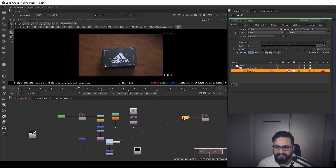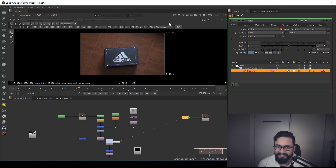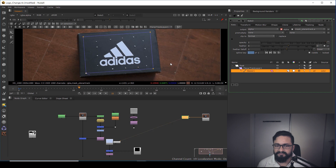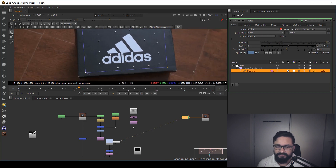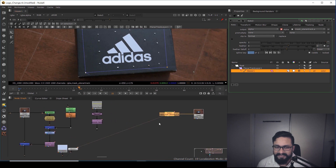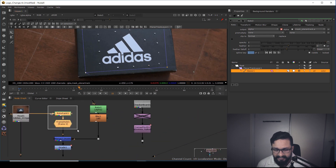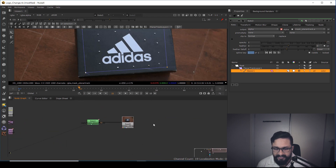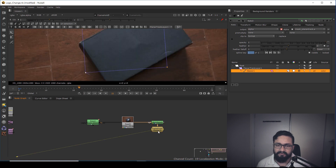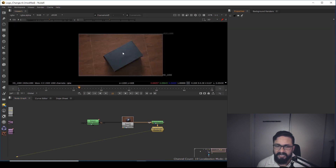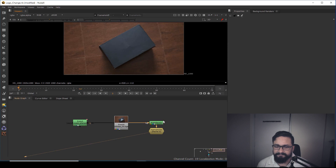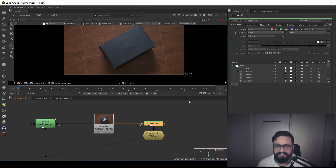After tracking, the first thing you need to do is clean this information — clean the existing logo. Otherwise anything you put over it, the background will be visible. To save time I have my clean plate available already. I made multiple clean plate videos if you want to check those out. My clean plate is ready, made inside Nuke itself.